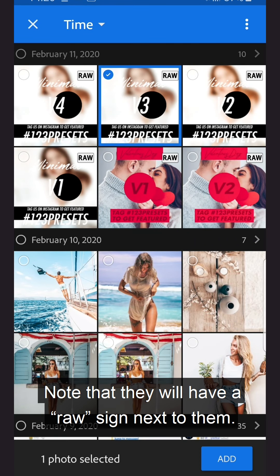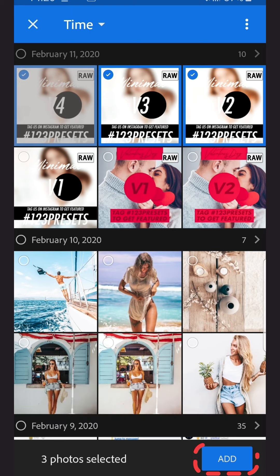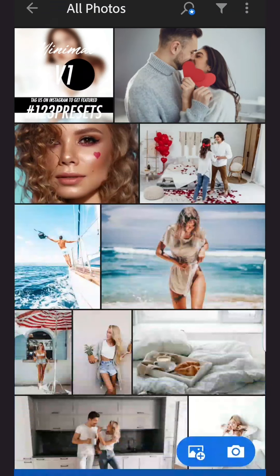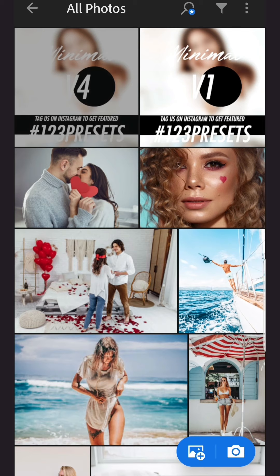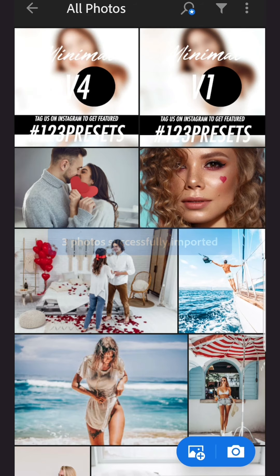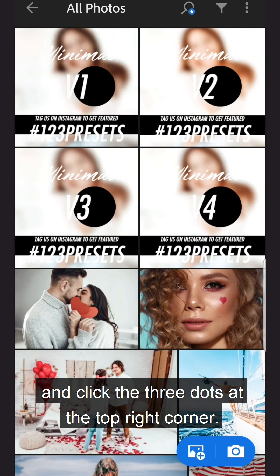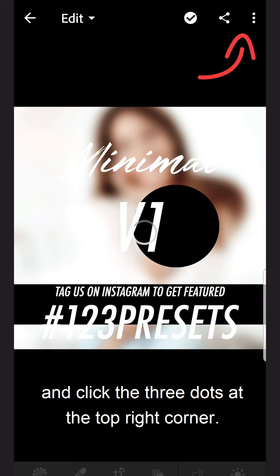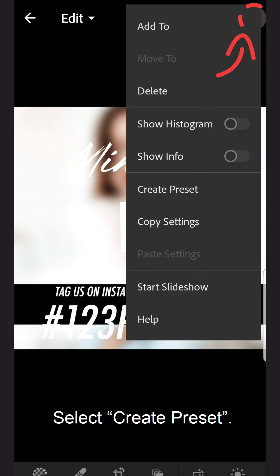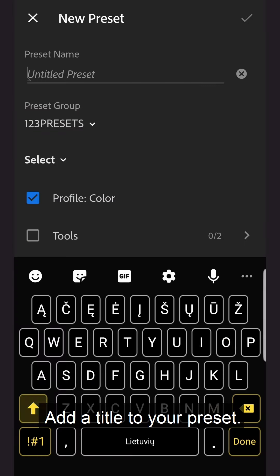Note that they will have a RAW sign next to them. Open one of the preset photos and click the three dots in the top right corner. Select Create Preset and add a title to your preset.